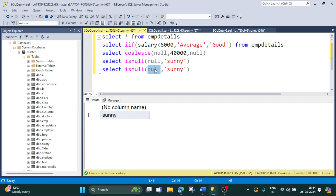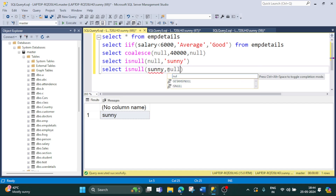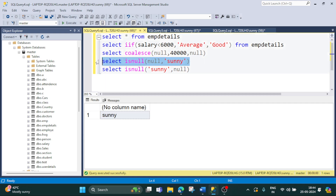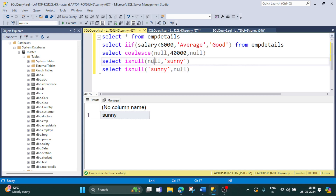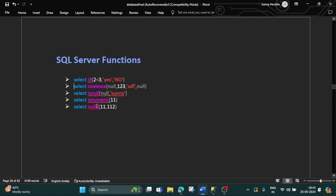Now let's copy this and change the values. We will make the first value 'sunny' — since SQL doesn't understand character values directly, we give it in quotes. Let's execute — it is giving us 'sunny', which is the first parameter provided to the function. So ISNULL checks: if the first value is null, return the second value; if it is not null, return the first expression.